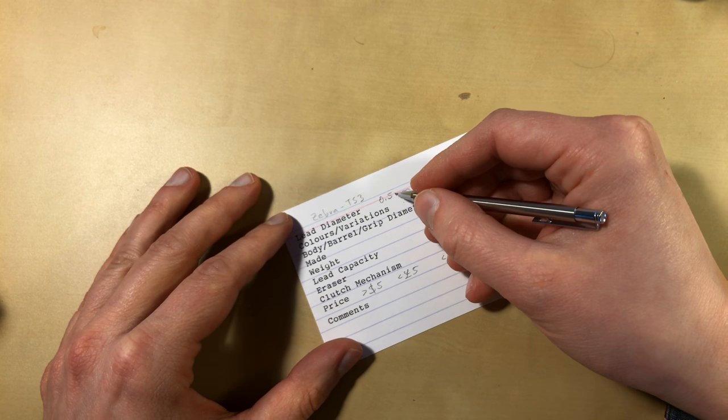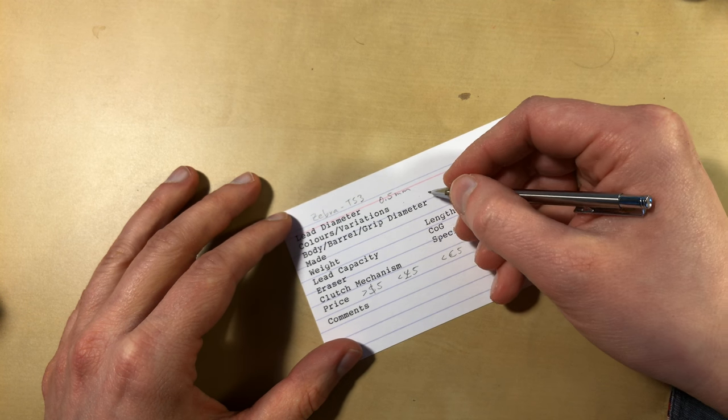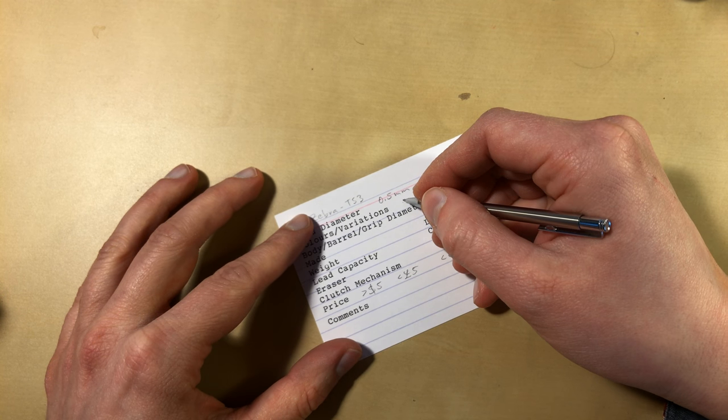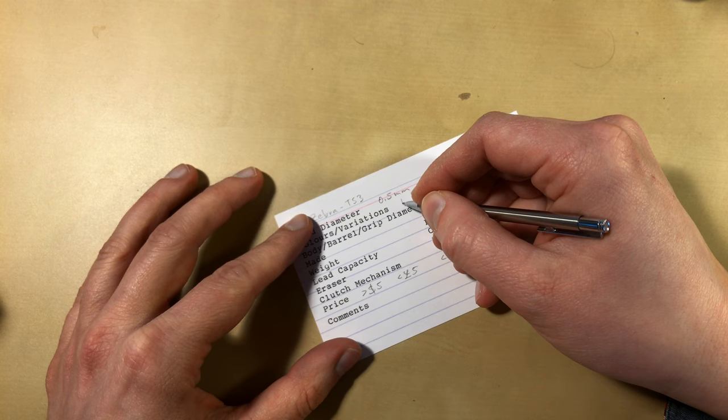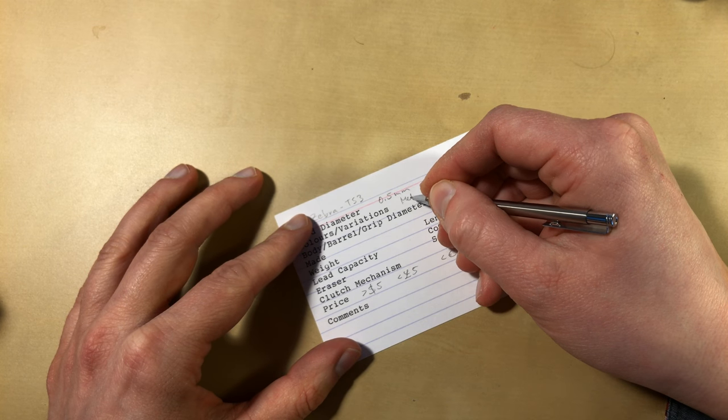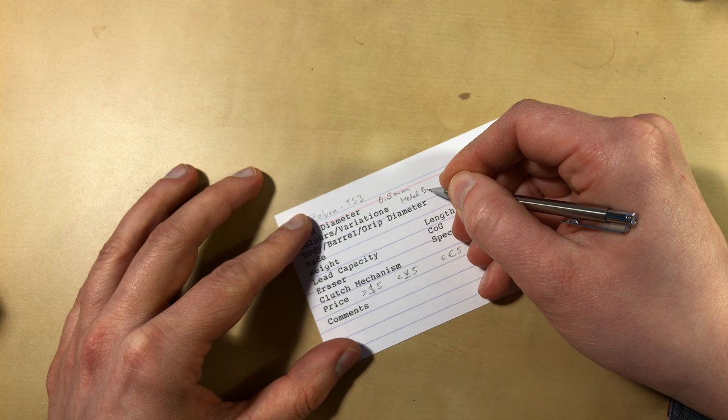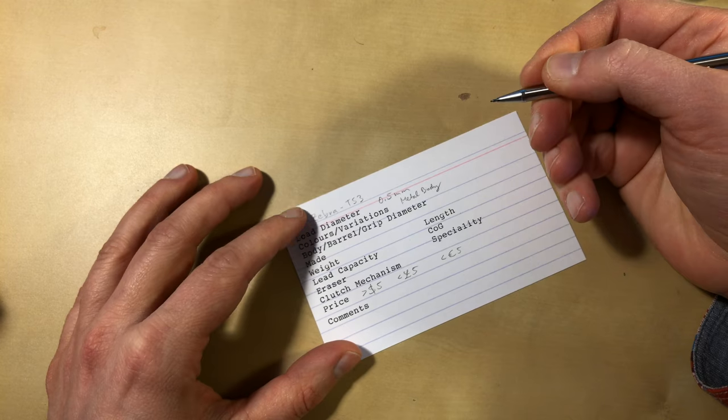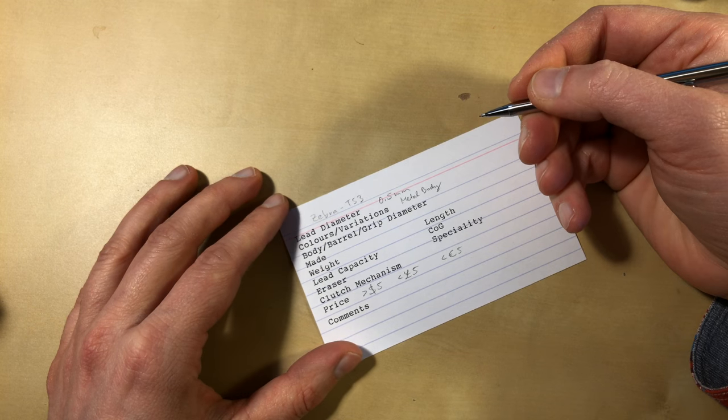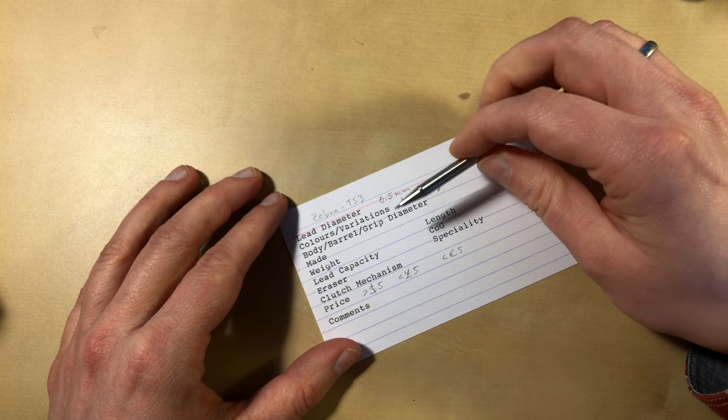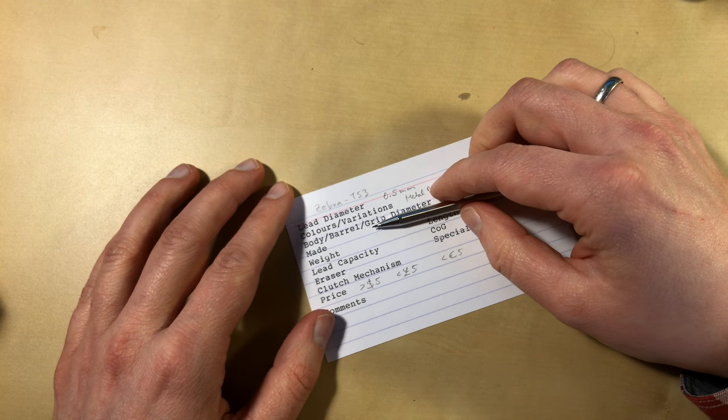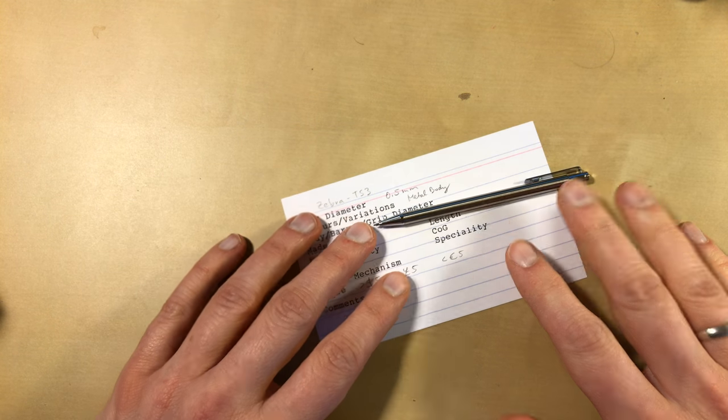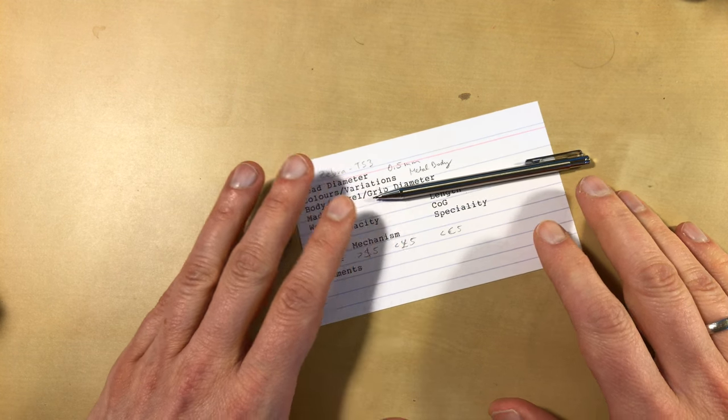So I think there's only 0.5 and it has a metal body. So it's the only version I know of. And like I said, it's a very small pen.